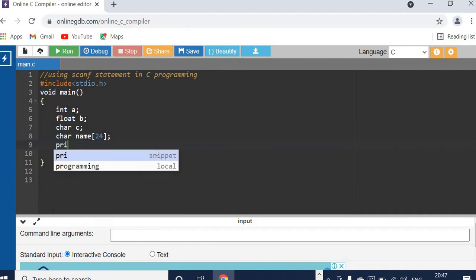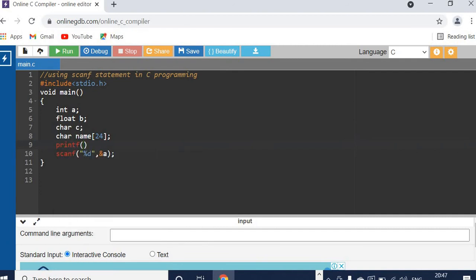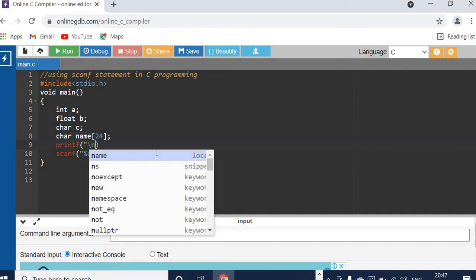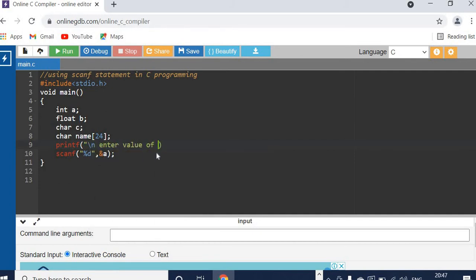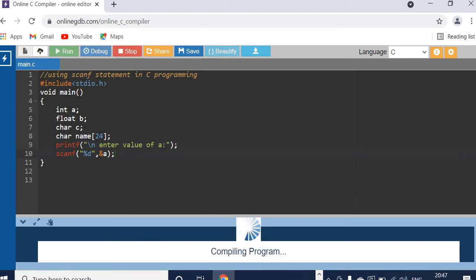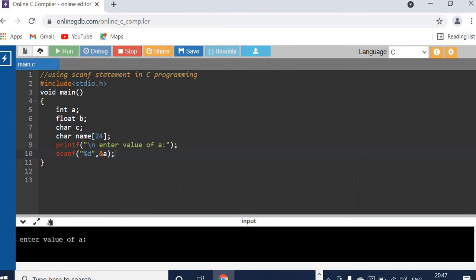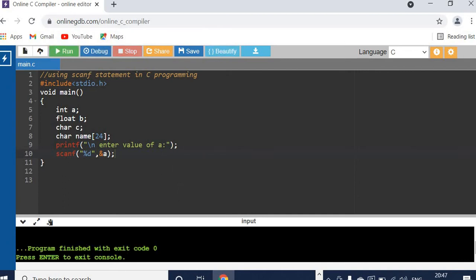If you want to prompt the user, use printf to print 'enter value of A', because when reading so many variables you will not know which one to enter. So now let's see how this works. It's prompting us: enter value of A. So I can enter the data and it will read it. Now if you want to print what data you have stored in A — value of A.